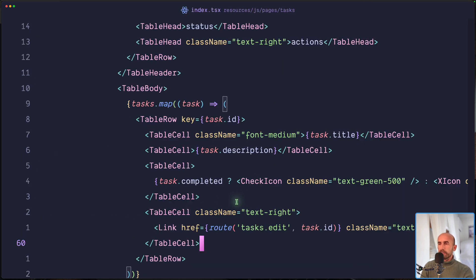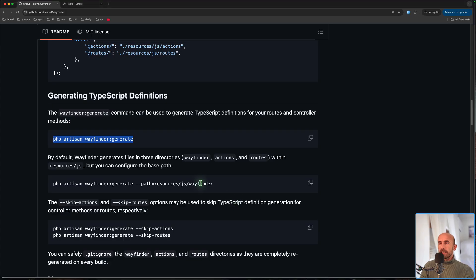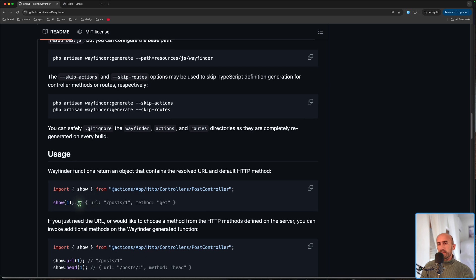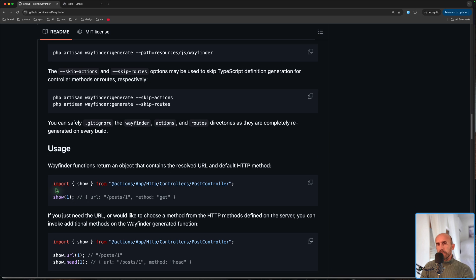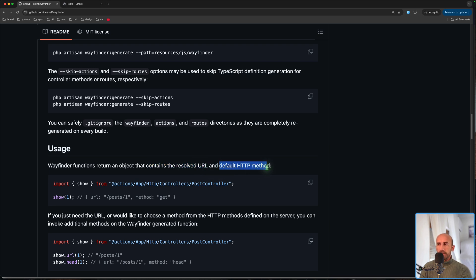As you can see, we have `export const index` with URL and method, an `index` definition, `index.url`, `index.get`, `index.head`, then `export const create` with URL and method, and so on.